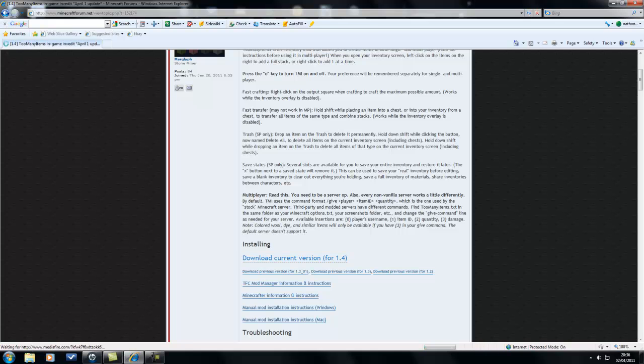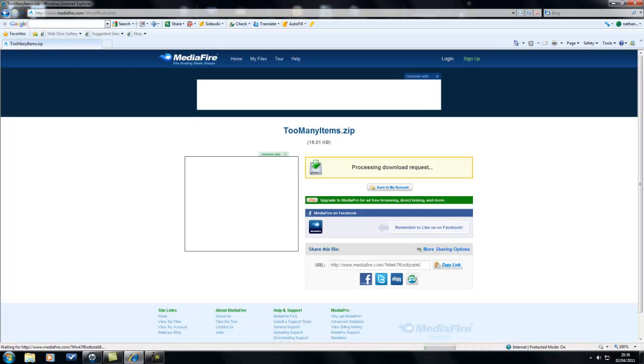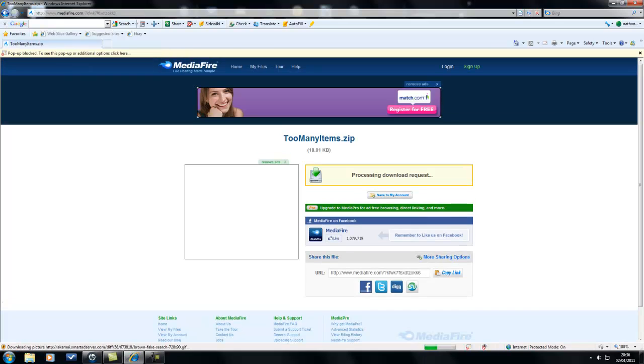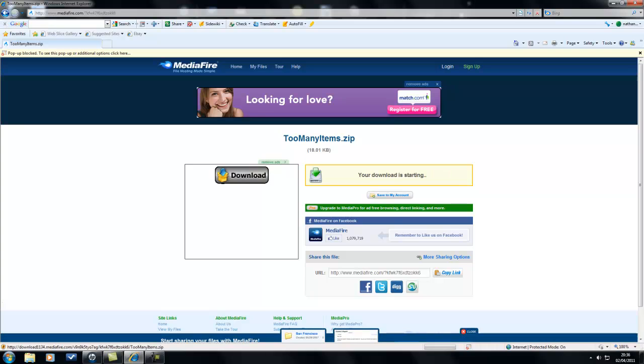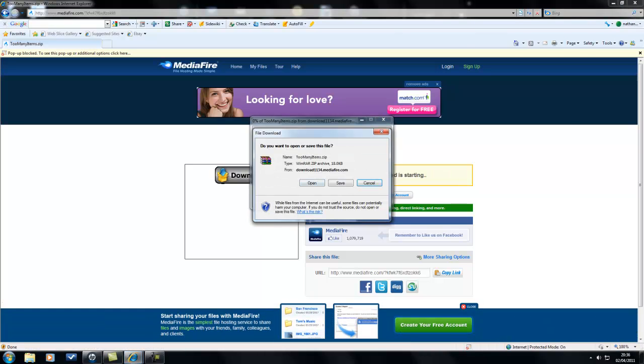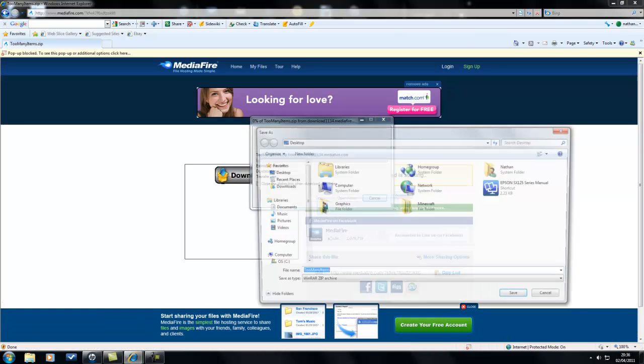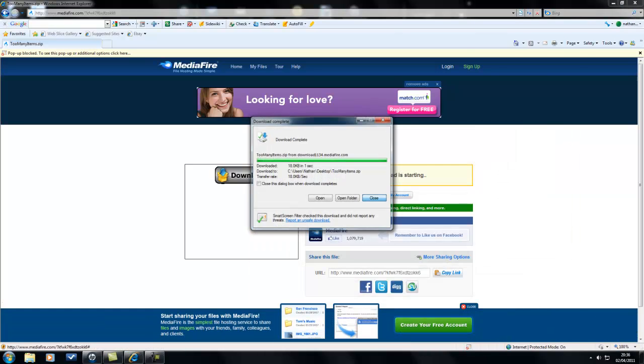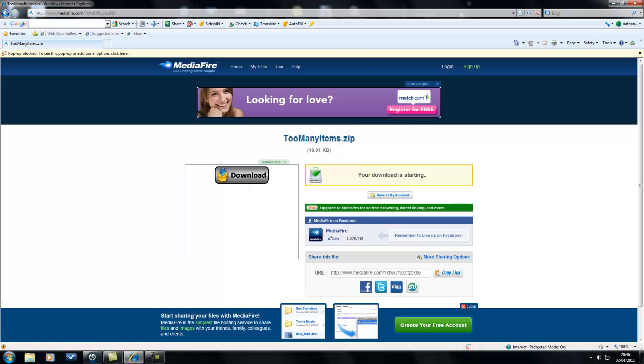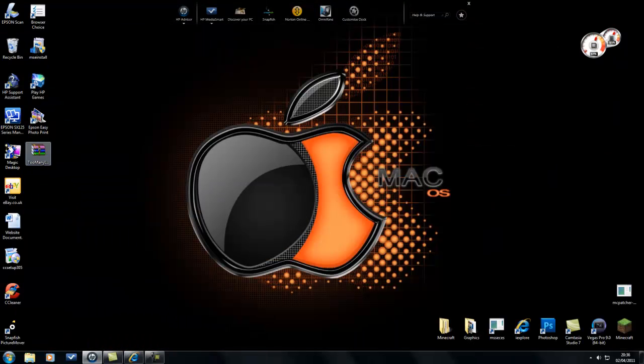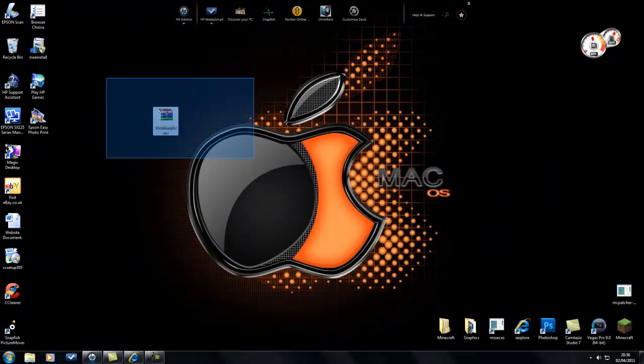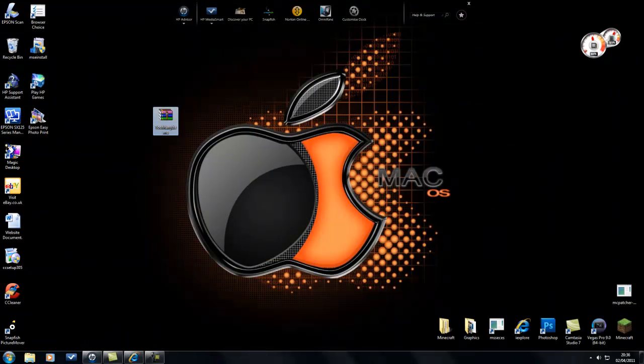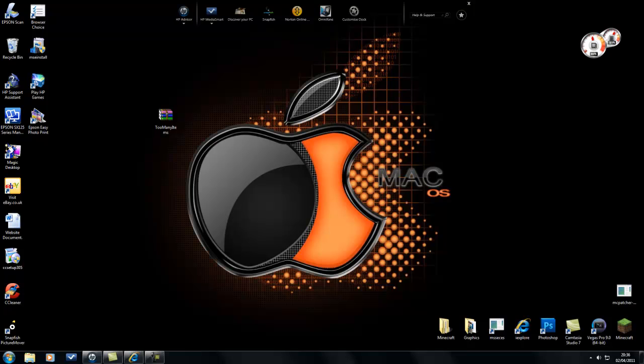You can click Download Current Version for 1.4. It'll head over to MediaFire. I'm going to download it and save it to my desktop. Then you're going to need WinRAR or 7-Zip for this, or any archive or file extracting software.